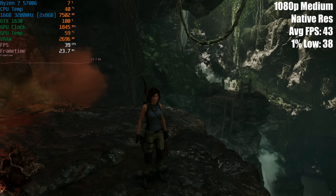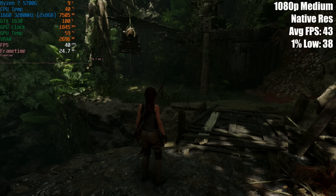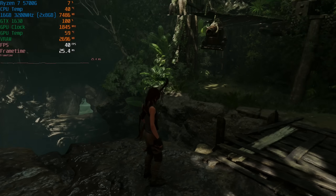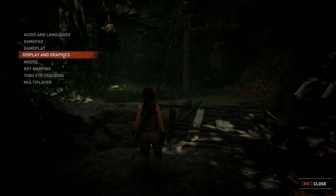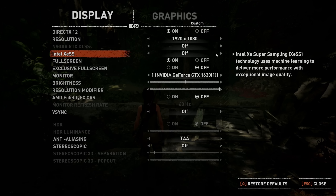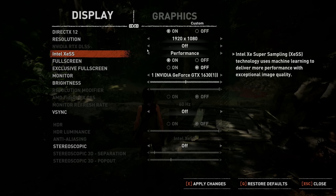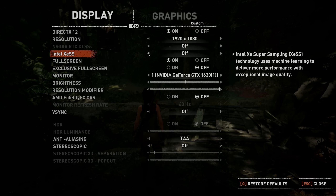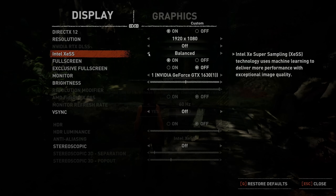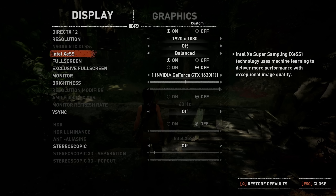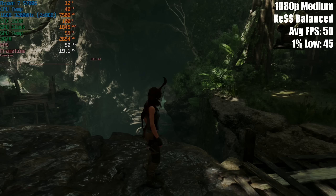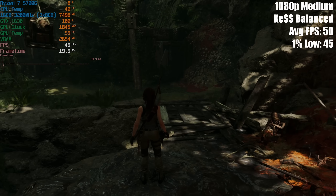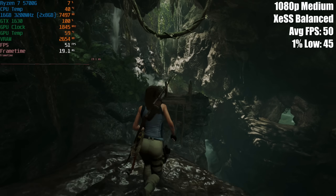Right now we're getting around 40 FPS with XeSS off and the GTX 1630 at stock speeds. Jumping back into the menu and taking the MSI Afterburner overlay off screen, this time we enable XeSS. As you can see, we've got a few presets to choose from, much like FSR: performance, balanced, quality, and ultra quality. We'll go with balanced to start.